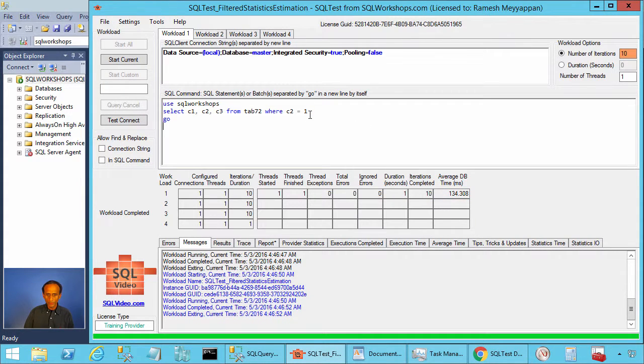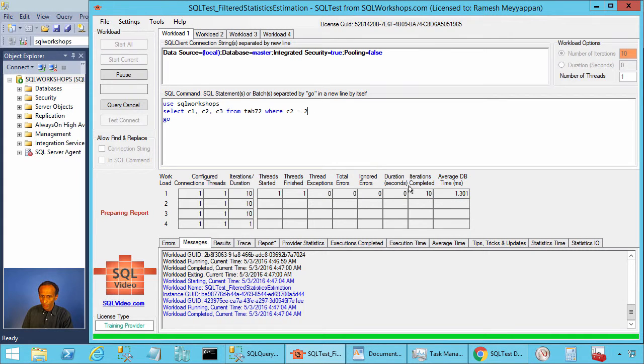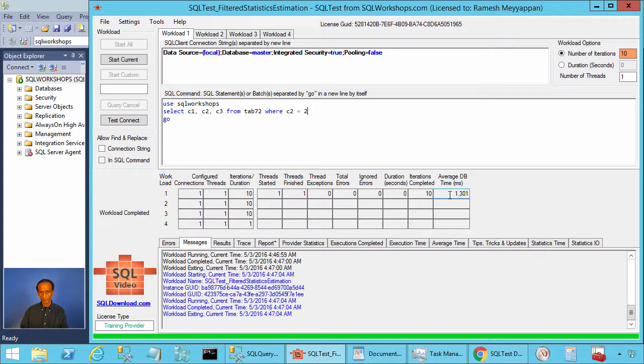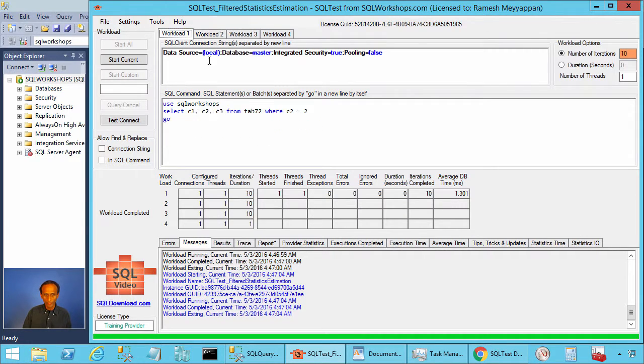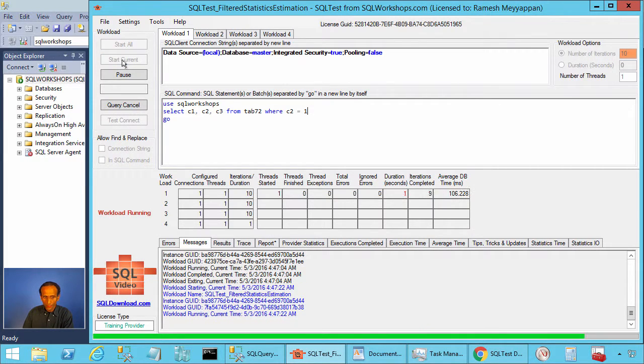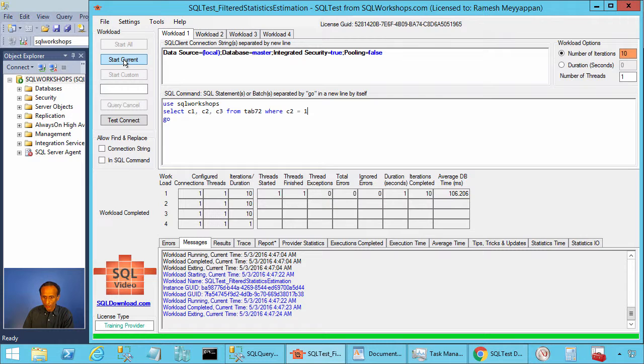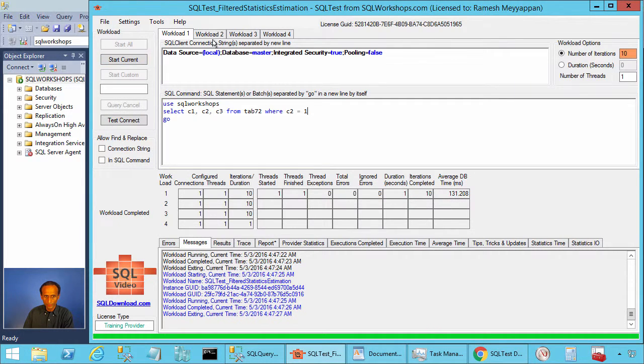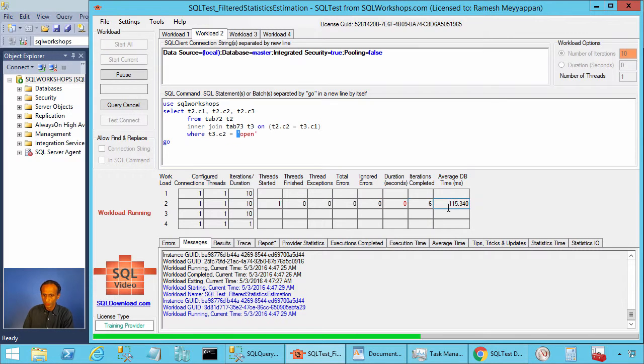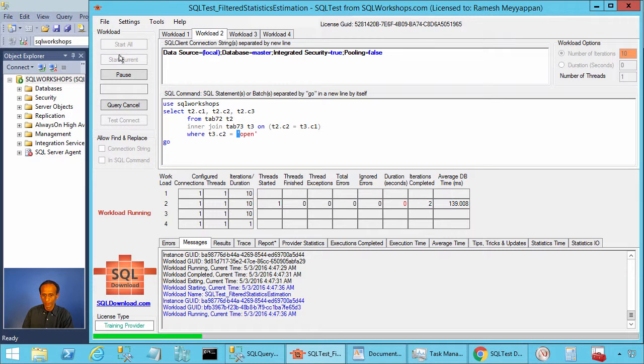Now what I am going to do is change c2 equal to 2. Let's see how long it takes: 1.4 milliseconds, 1.3 milliseconds. So it is quite fast, 1.3 milliseconds. Now what we are going to do is in workload 2, we are going to execute the join with open to see how long this takes. When we are in workload 1 and we have 1, we know this is taking around 106 milliseconds, 130 milliseconds. When you go to workload 2 and when you execute, this is very similar because it is also doing table scan and the execution time is very similar.